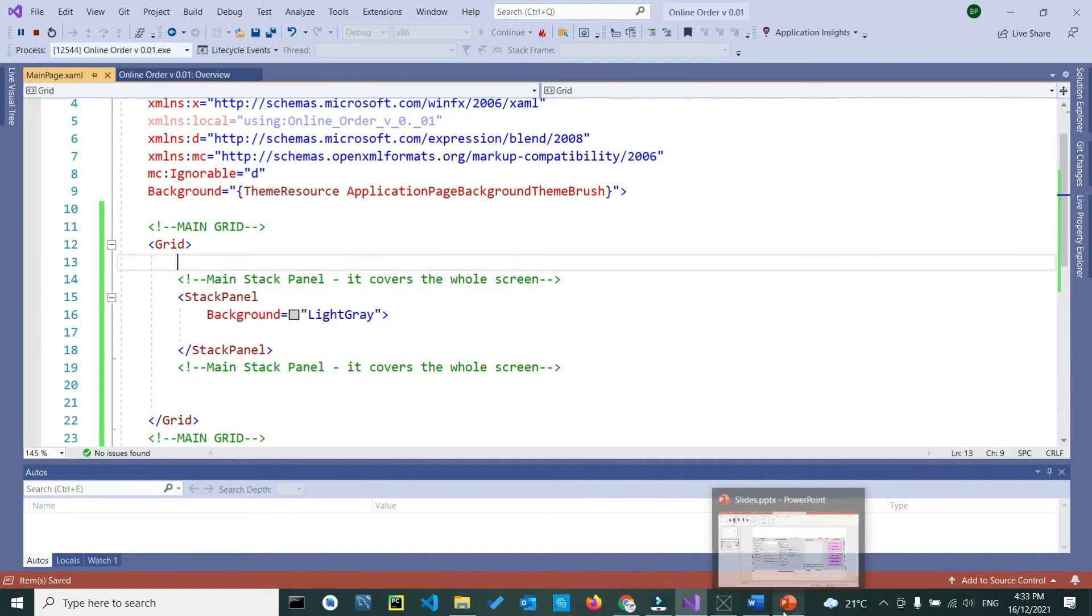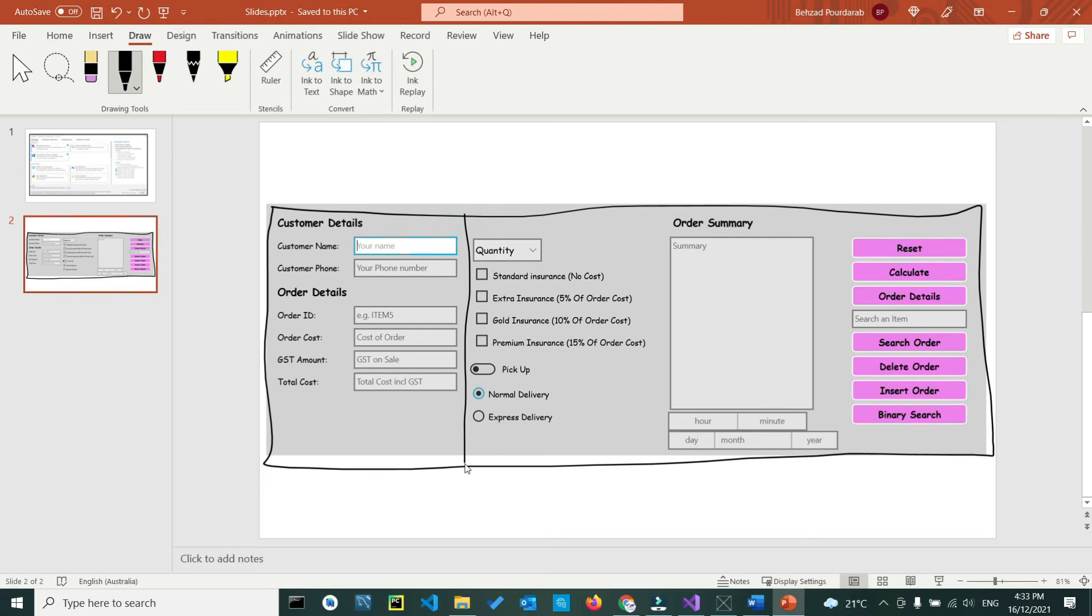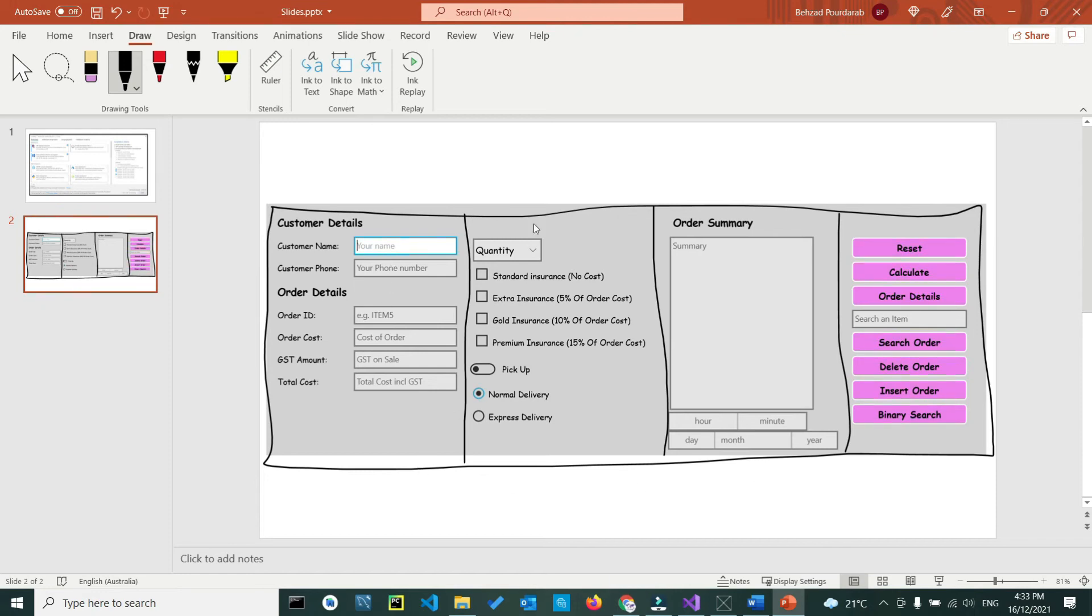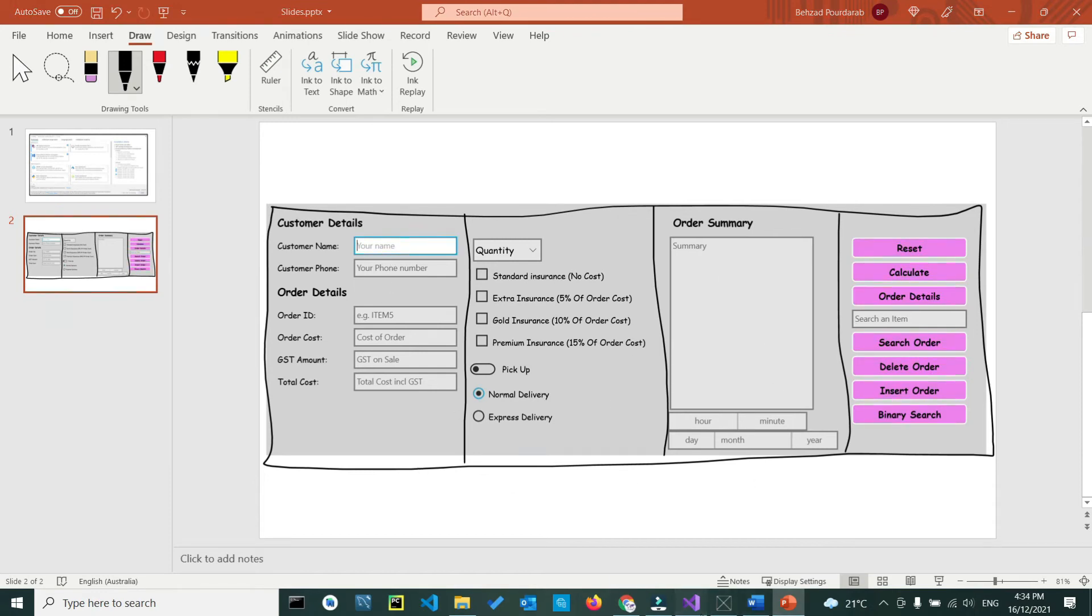Go back to your design, and I want to see how many stack panels you see in this photo. So here is one stack panel, second stack panel, third stack panel, and the fourth stack panel. So inside our main stack panel which covers the whole screen, we have another four stack panels. Go back.